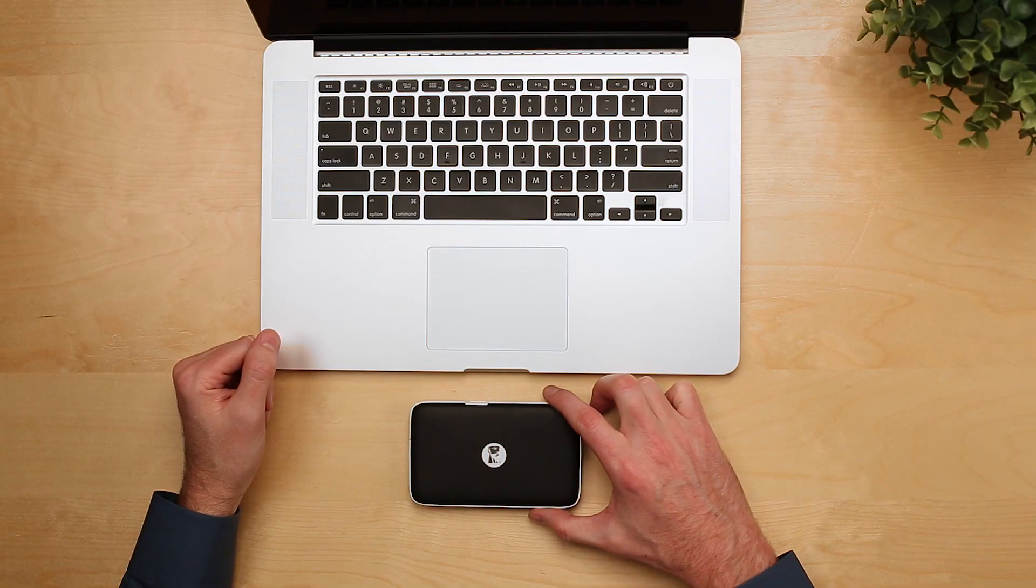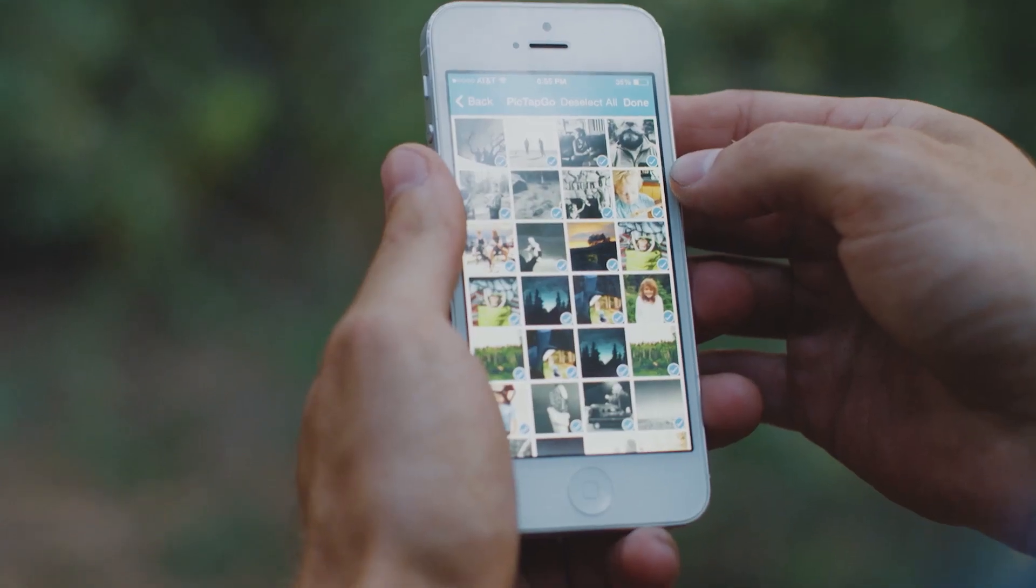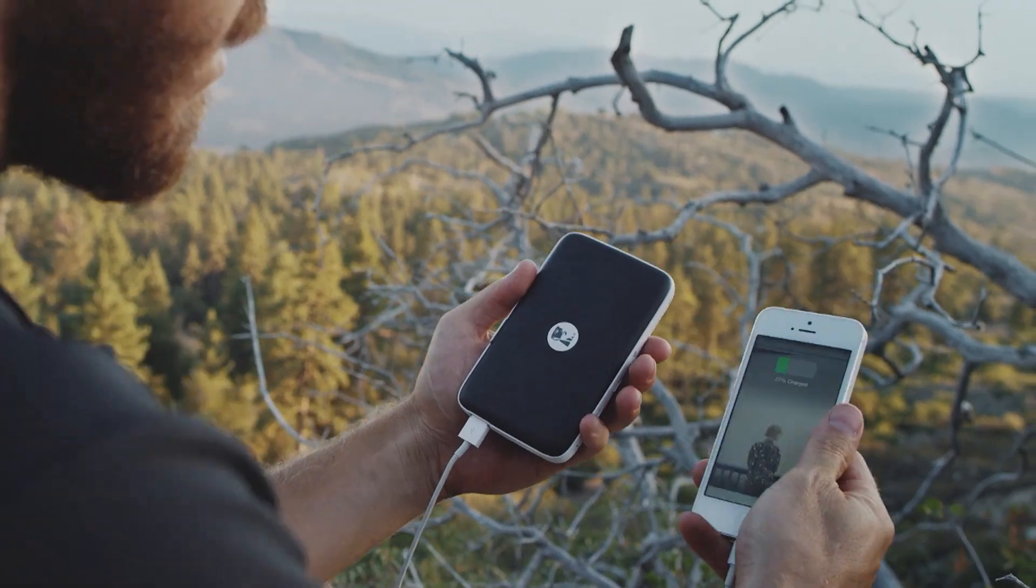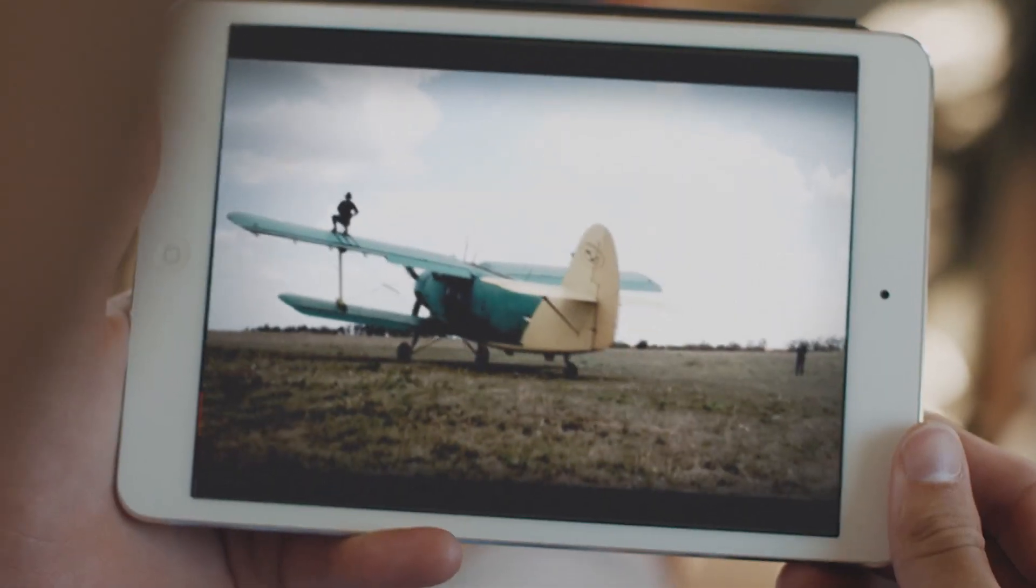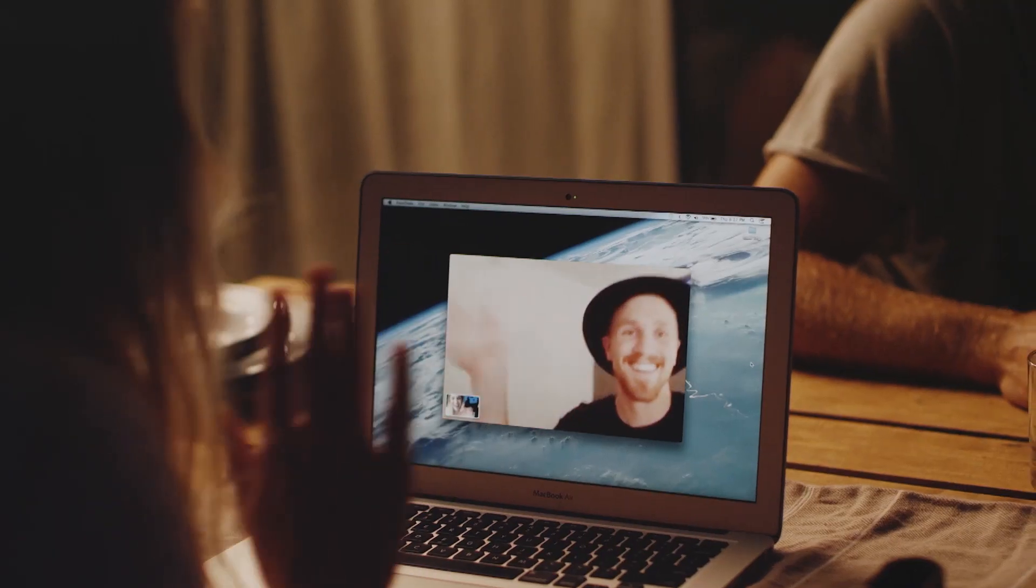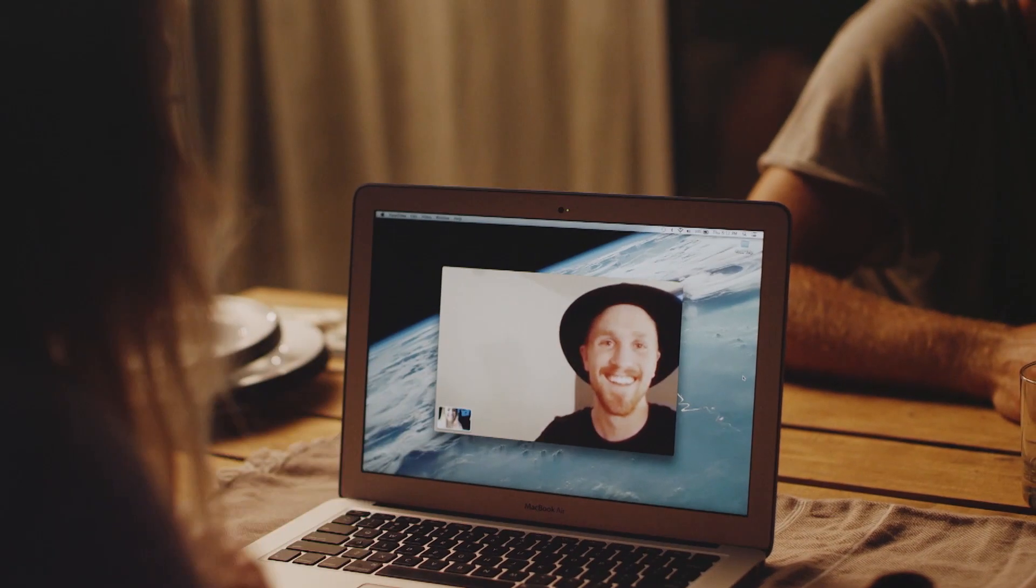The MobileLite Wireless G2 is a 5-in-1 mobile companion that lets you extend your storage, charge your smartphone, stream media, and acts as a Wi-Fi access point for your mobile devices.